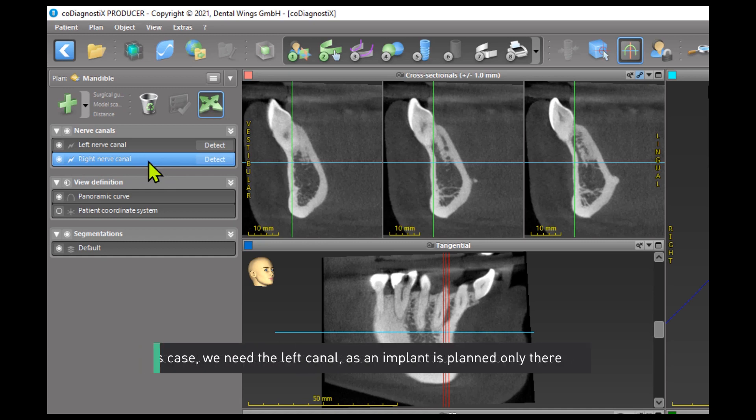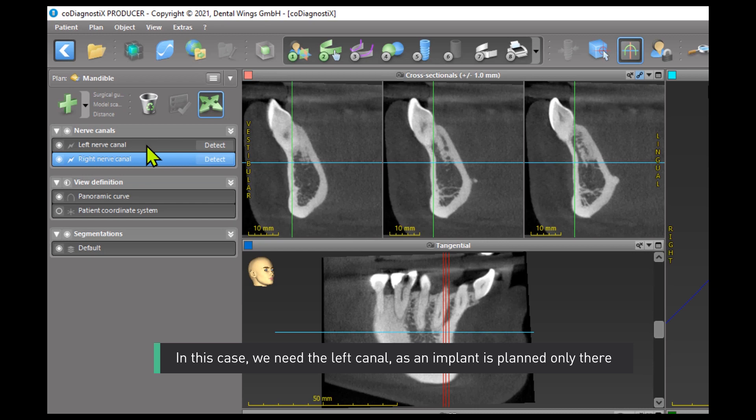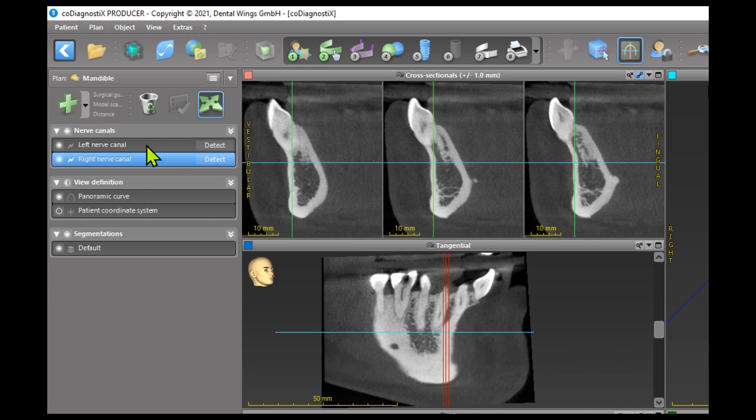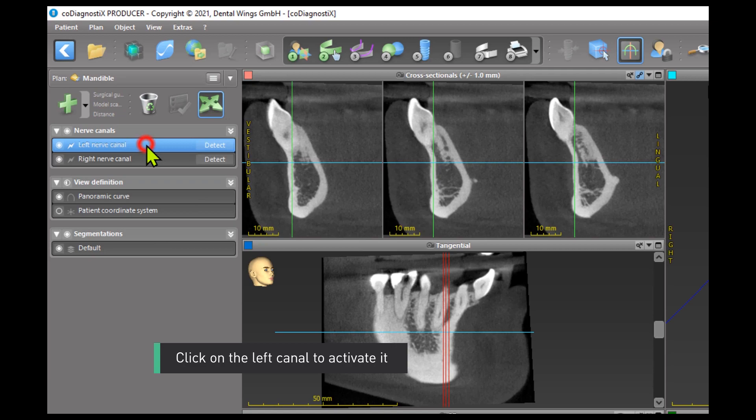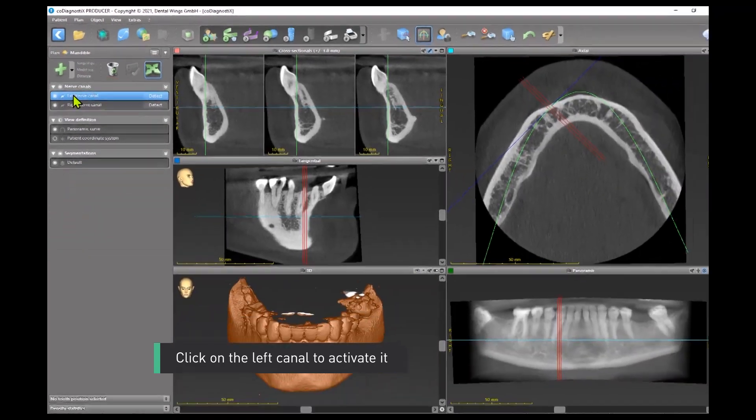In this case, we need the left canal as an implant is planned only there. Click on the left canal to activate it.